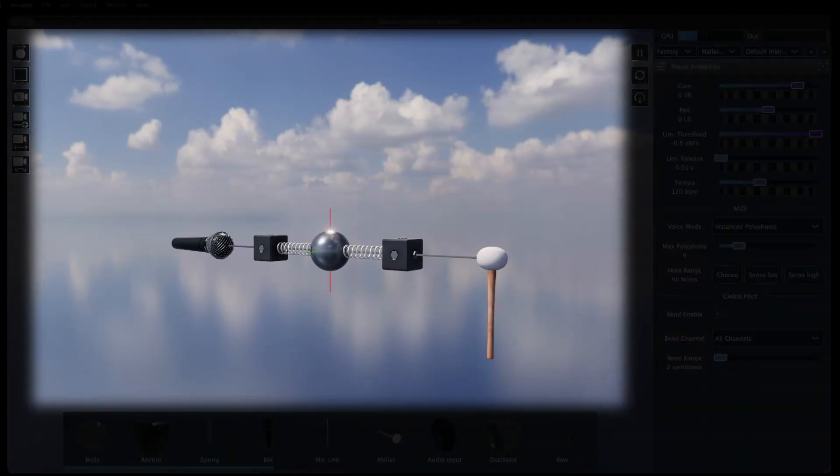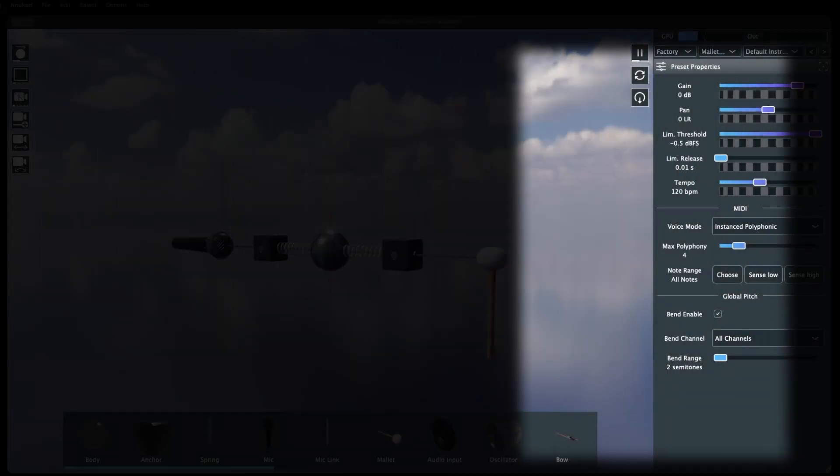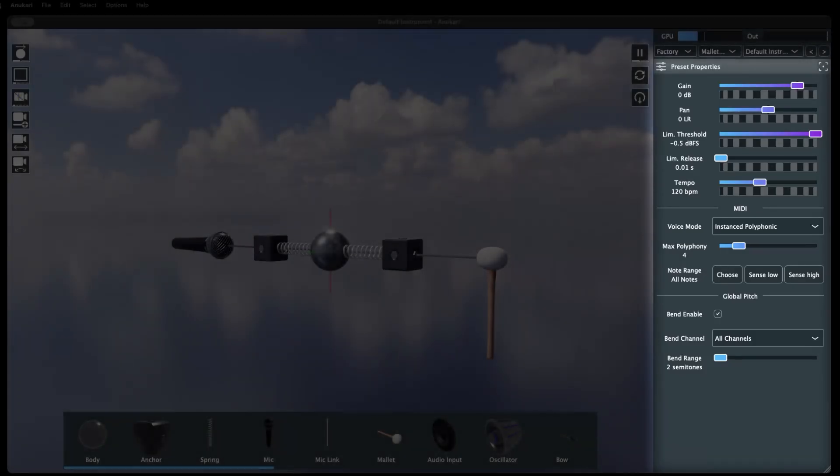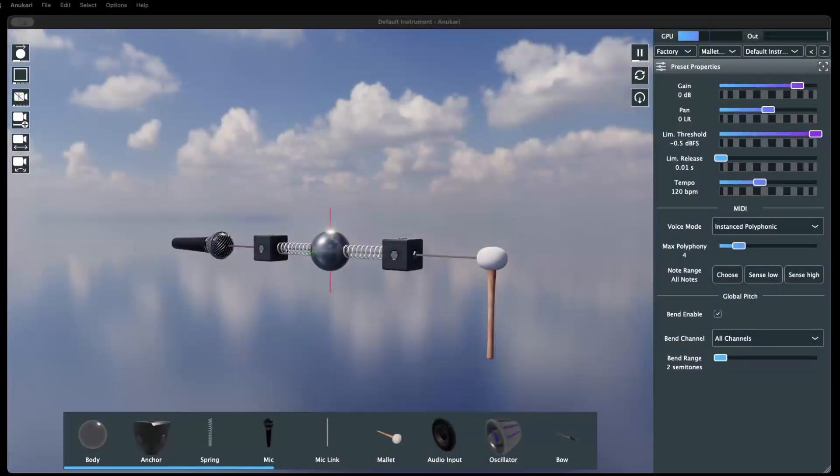We have 3D space, where all the objects of a preset are placed, the properties section, where all the various parameters of an object can be edited, and other sections used for navigation and control.